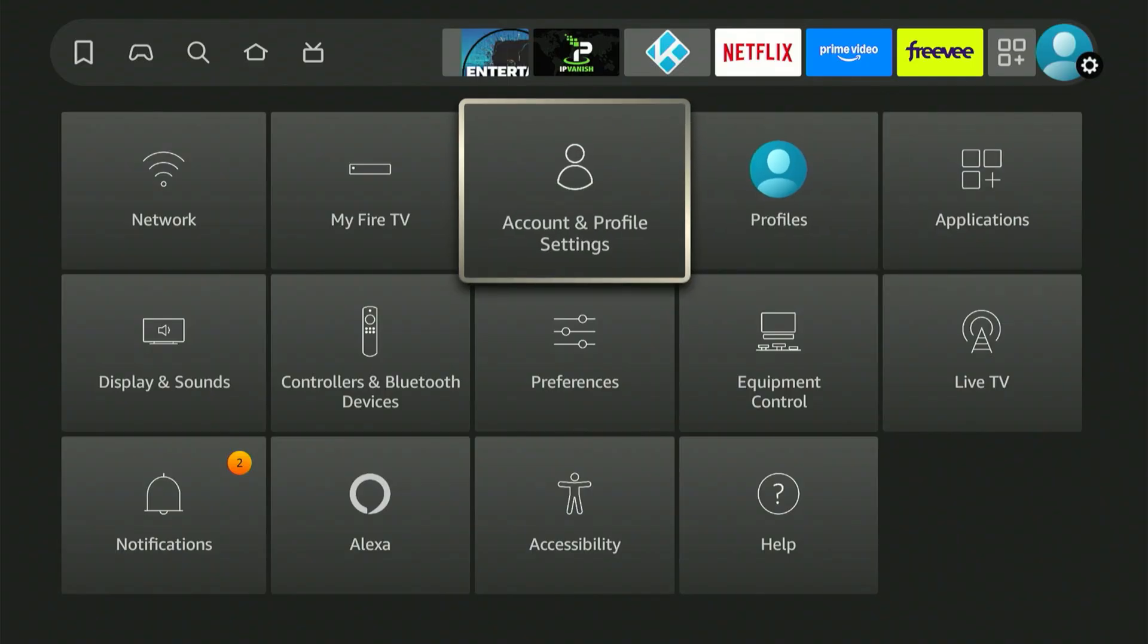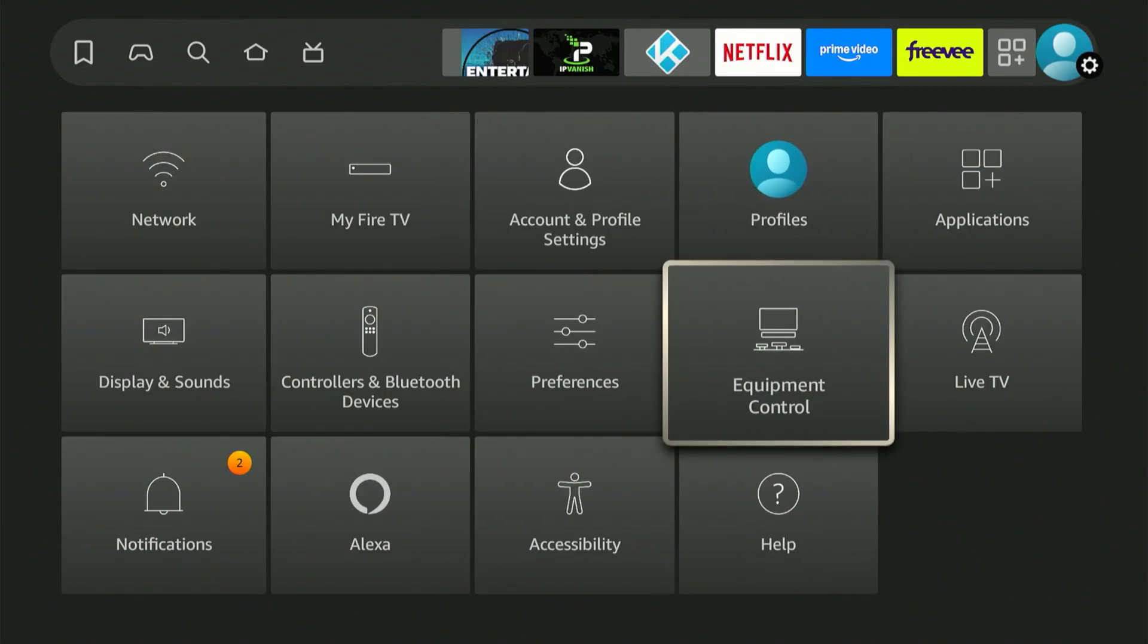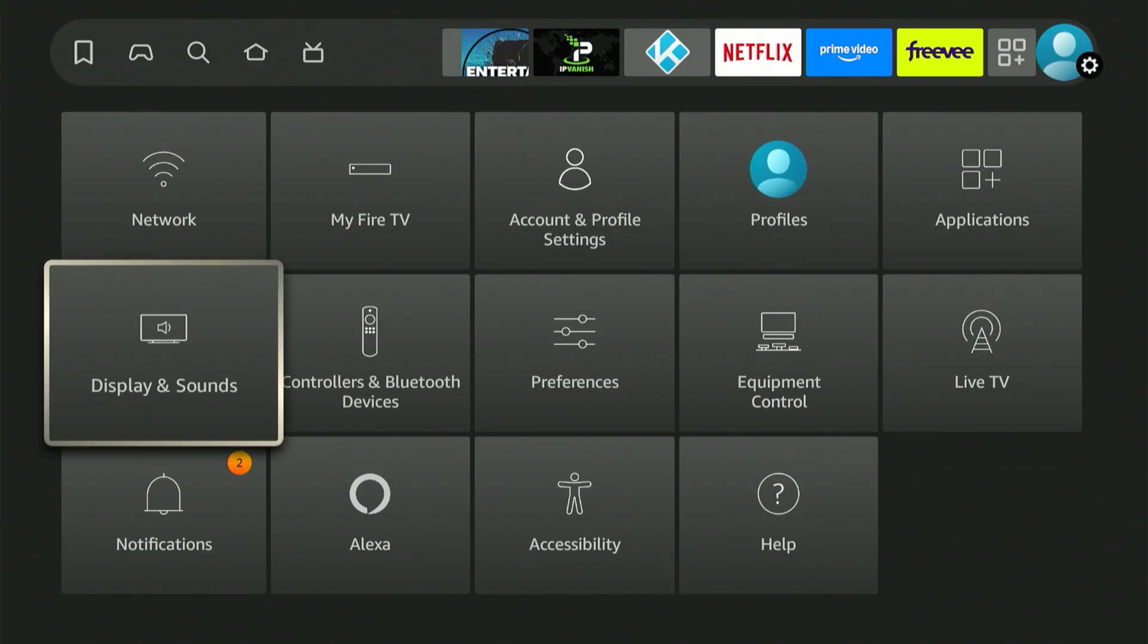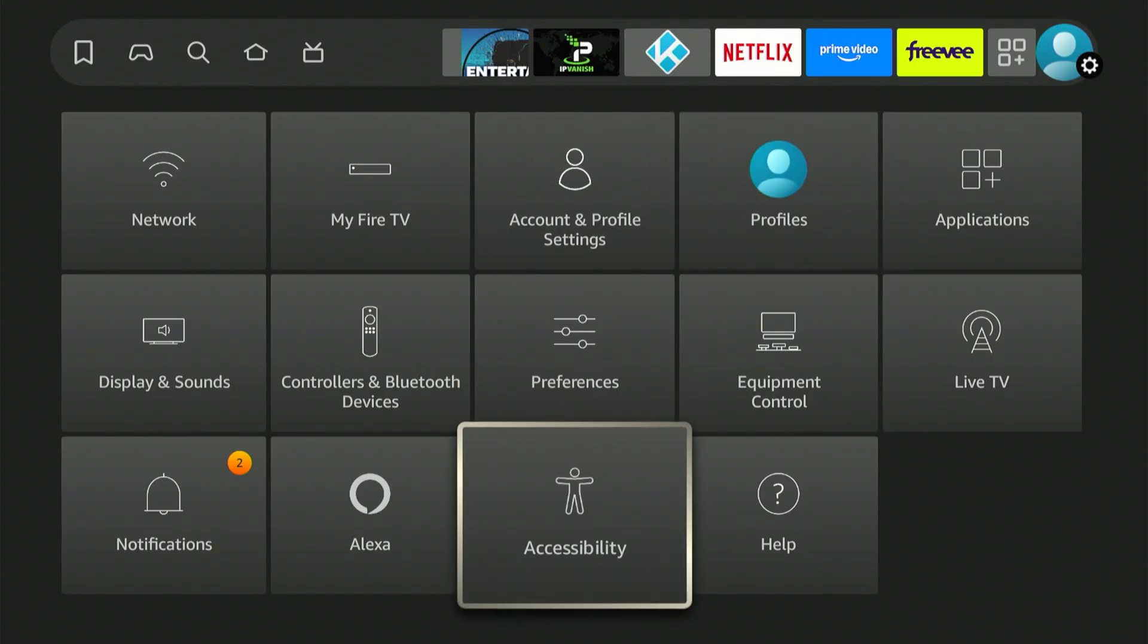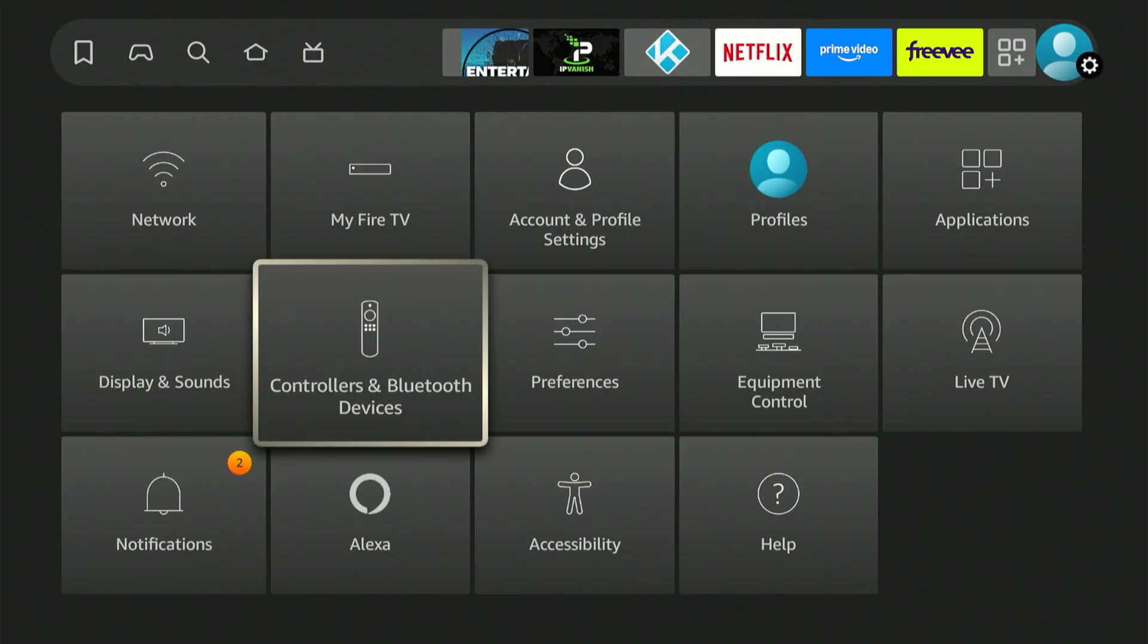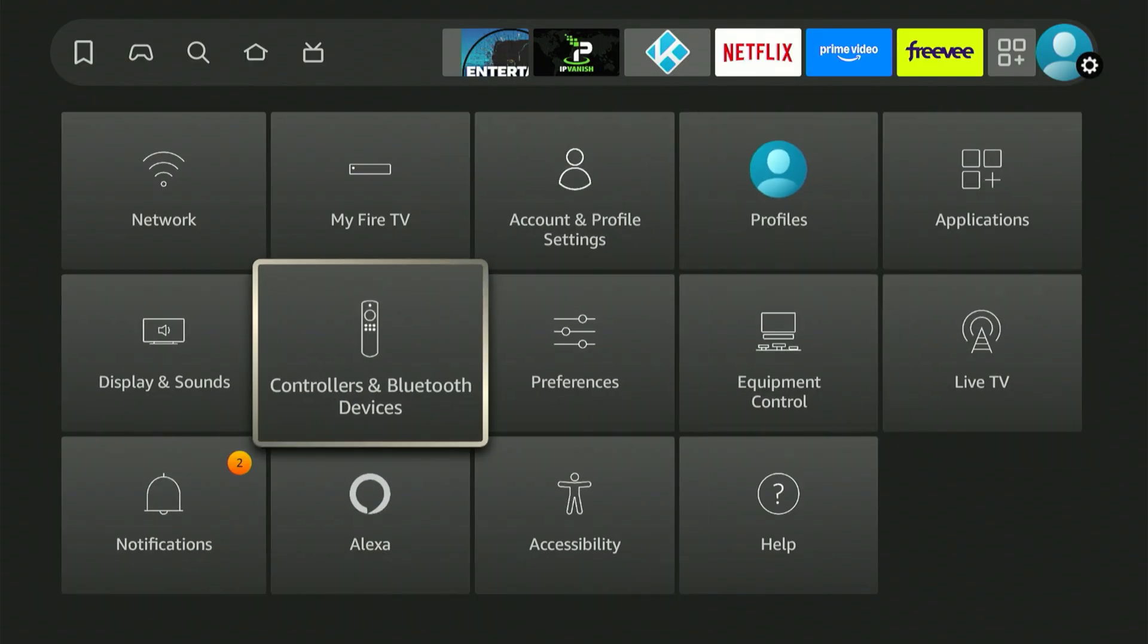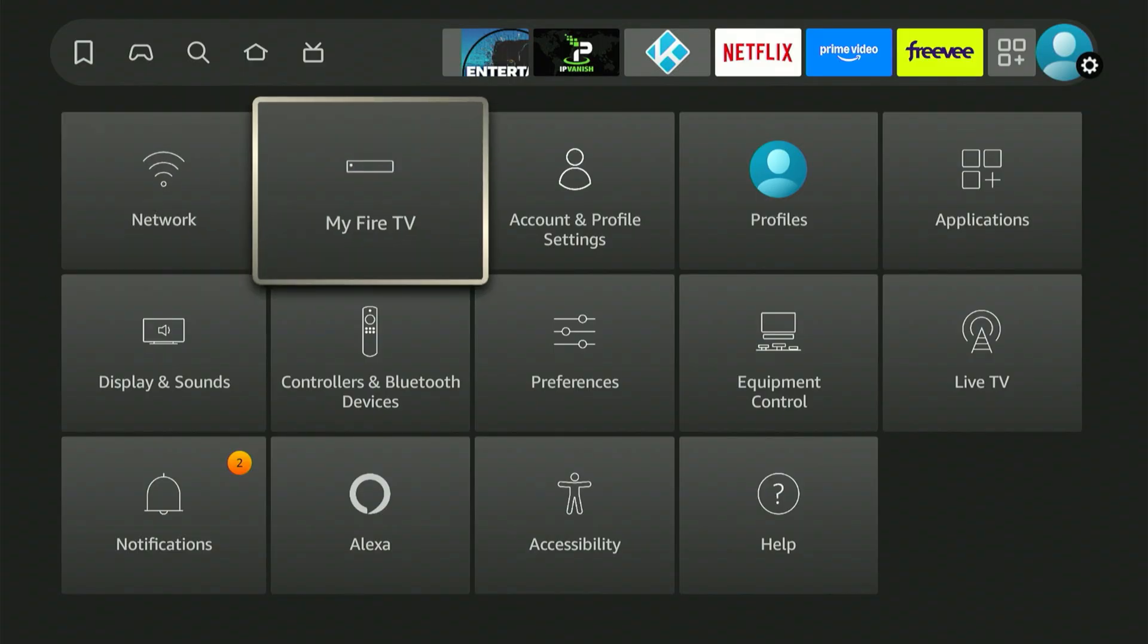If your device hasn't been updated, My Fire TV might be in a different place. For older versions, it might even be called My Device. Whatever it's called or wherever it is, that's the option we need. Let's click on it together.